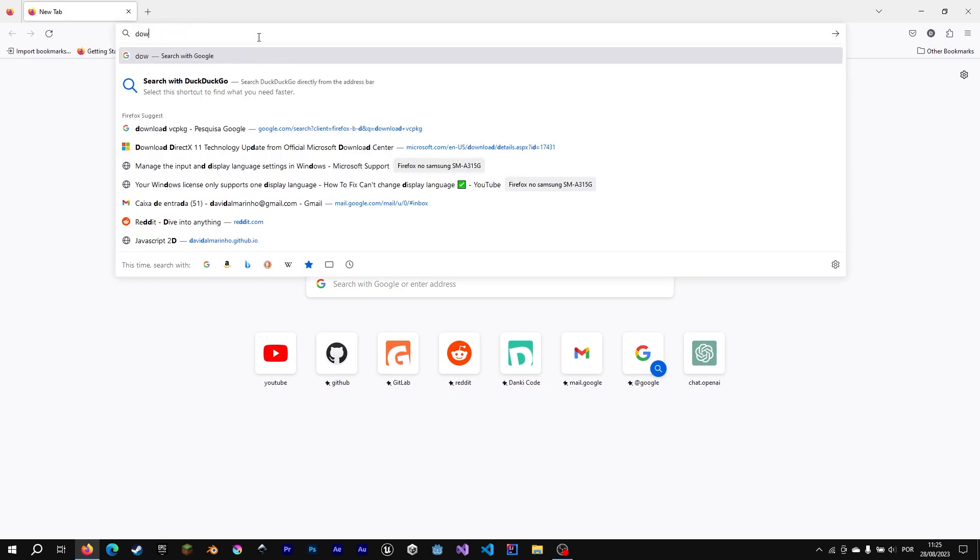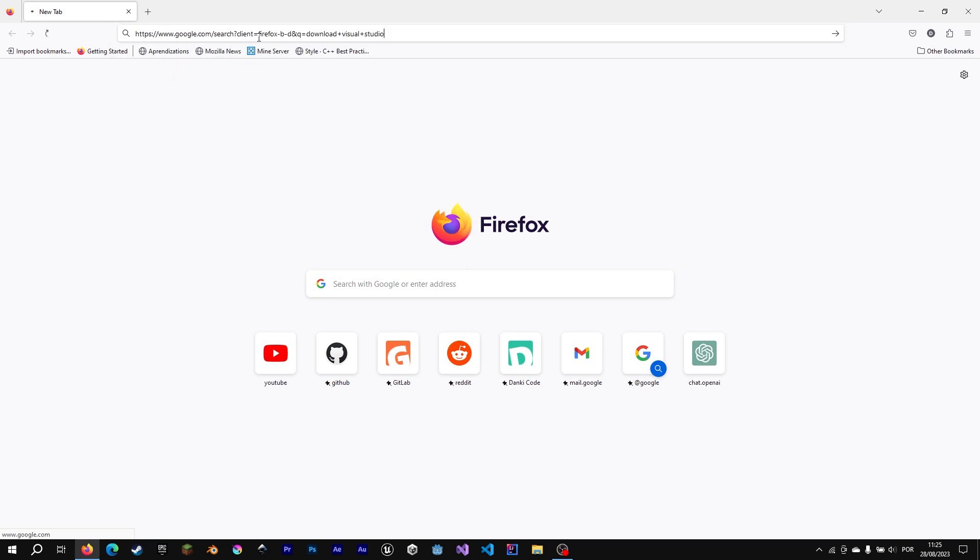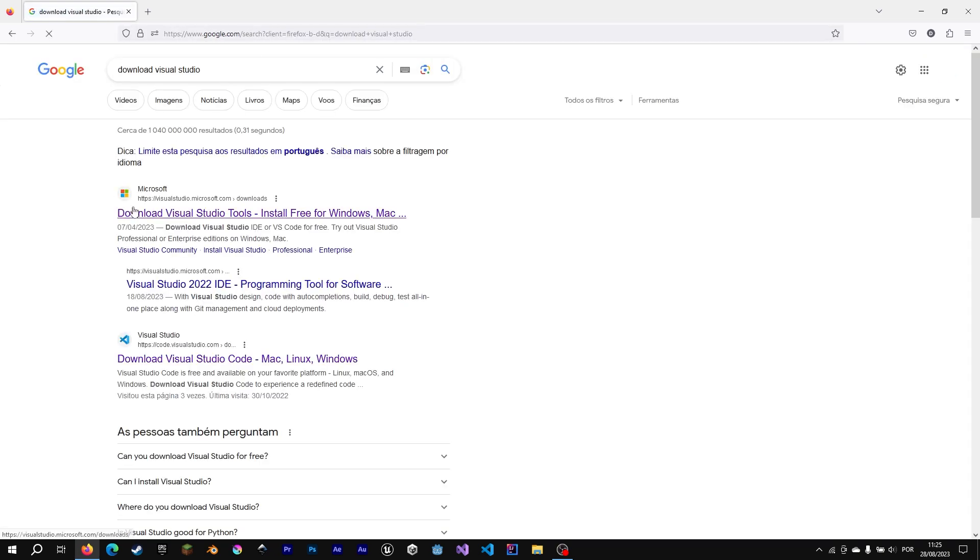Now I'm going to show you how to set up Visual Studio Code with C++, if you prefer Visual Studio Code, of course.